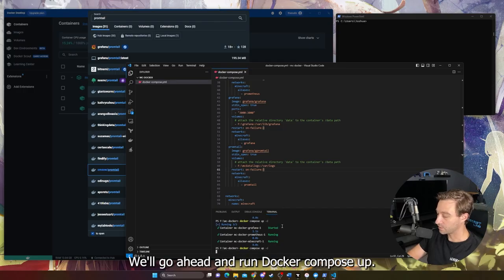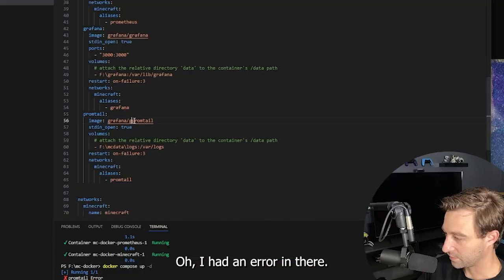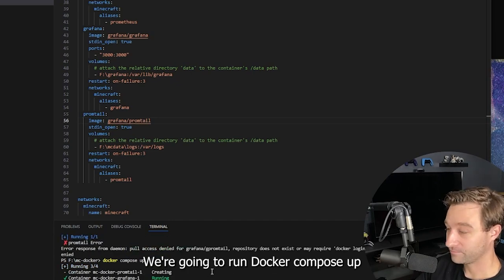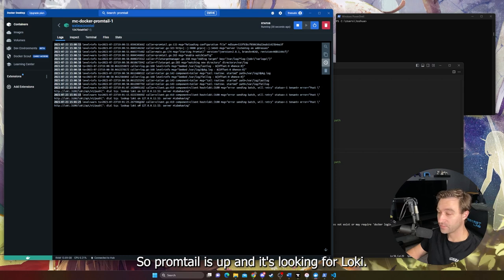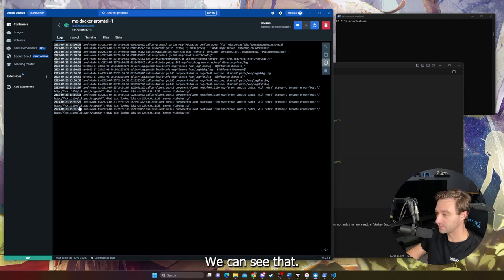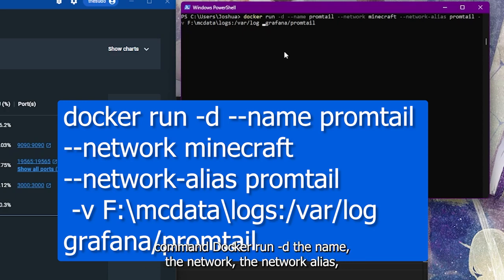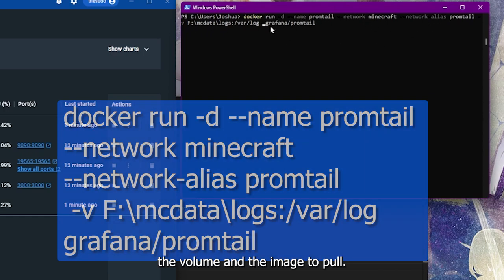We'll go ahead and run Docker Compose up. I had a spelling error in there, so we'll correct that and run Docker Compose up again. Promtail is starting — Promtail is up and it's looking for Loki. For those of you using the Docker CLI, the equivalent command would be: docker run -d, with the name, network, network alias, volume, and the image to pull.